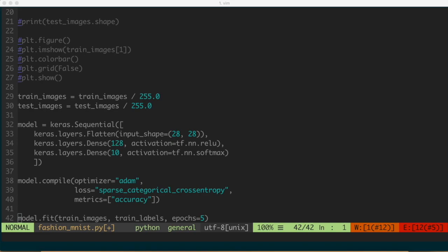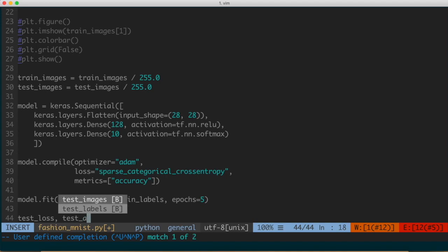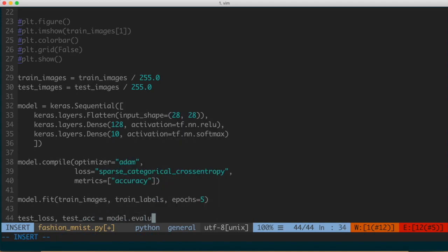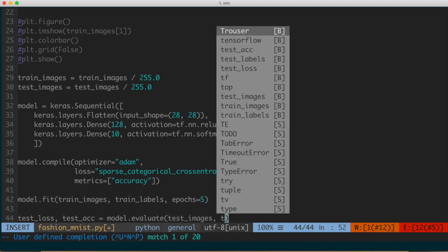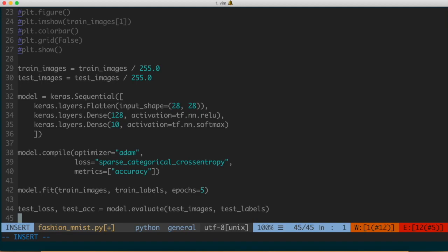Let's go ahead and test the accuracy of our model on elements of the testing set. We can say test_loss, test_accuracy equals model.evaluate. The evaluate method is available from the Keras Sequential model object. We give it data the model has not seen before — the test images and test labels — and ask: using this model we've compiled, what accuracy can it obtain on this obscured data? We then print out the test accuracy.